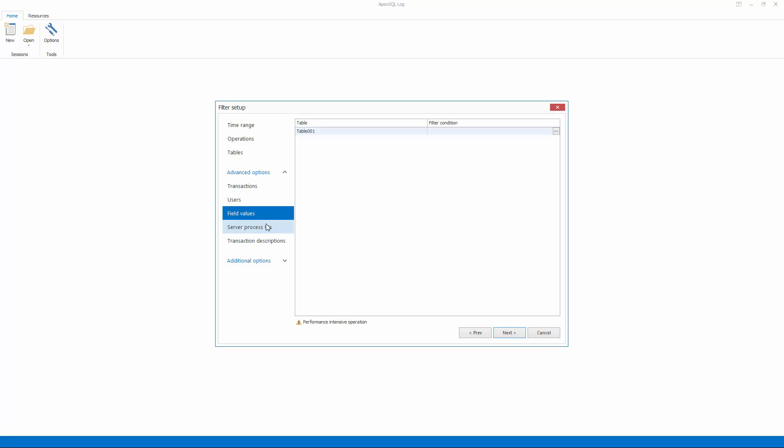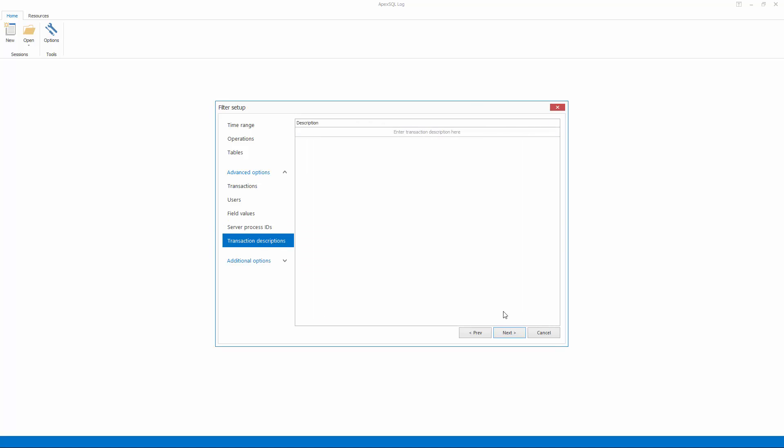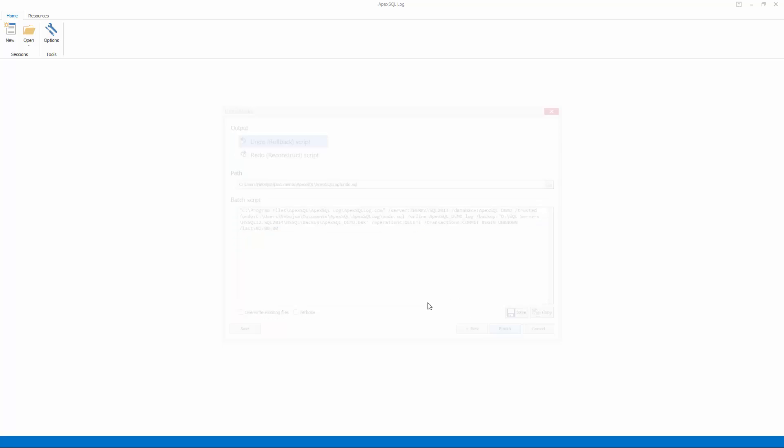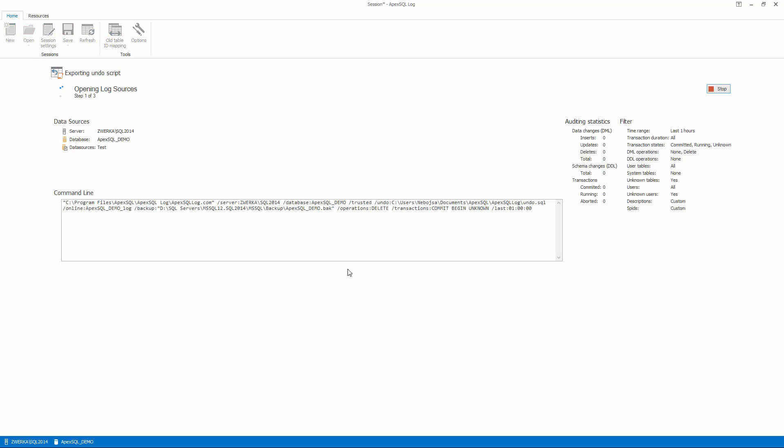In the final step of the wizard, the only remaining job is to ensure that the undo script is selected as output. Conveniently, ApexSQL Log creates a command-line interface script as per provided input, which can be executed. Let's click on the finish to complete the process.